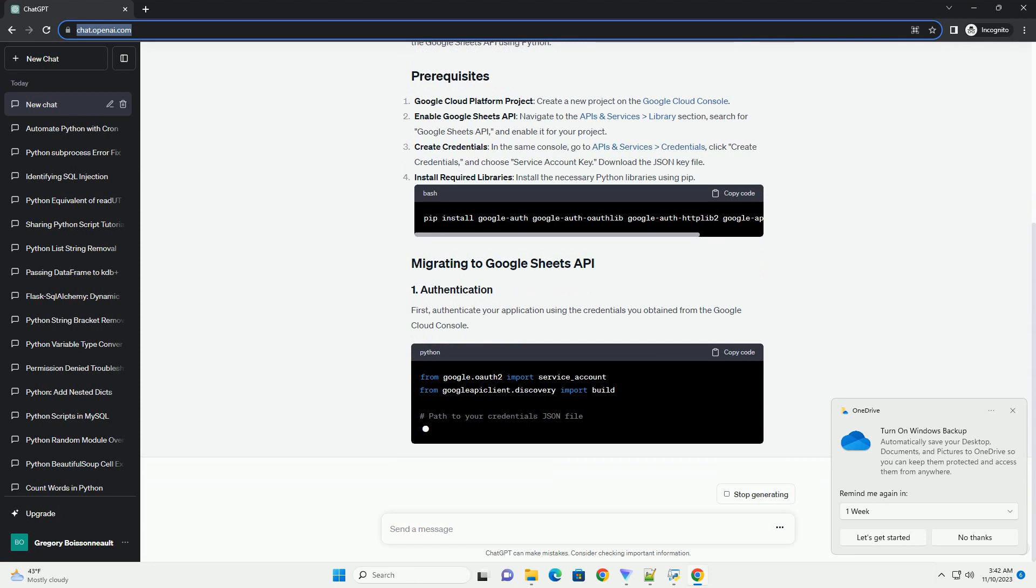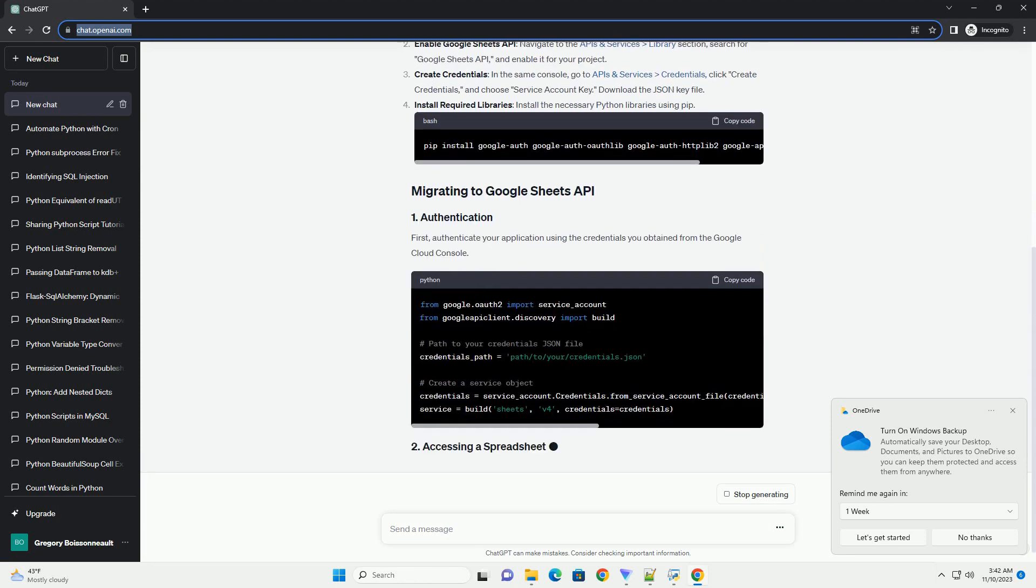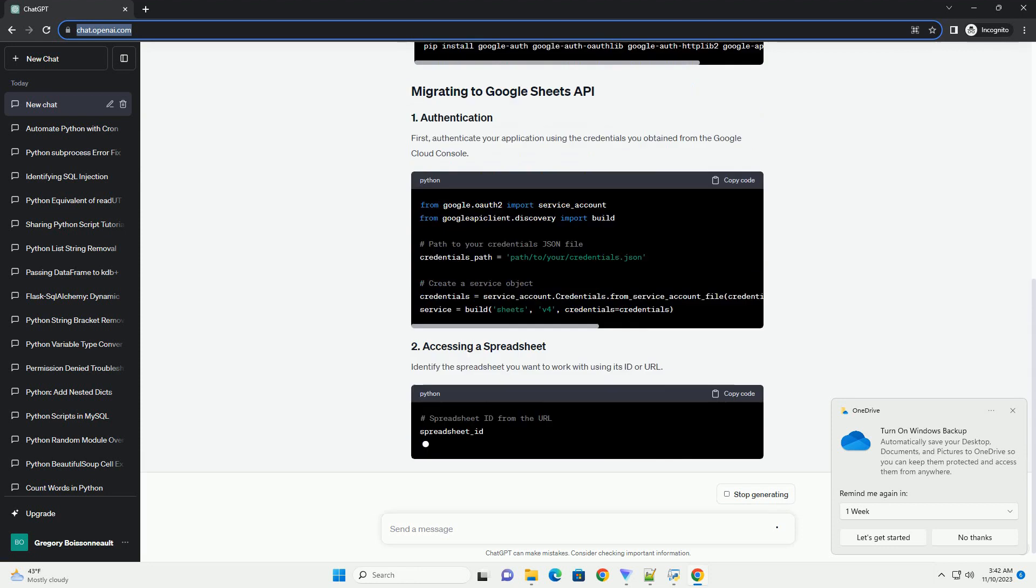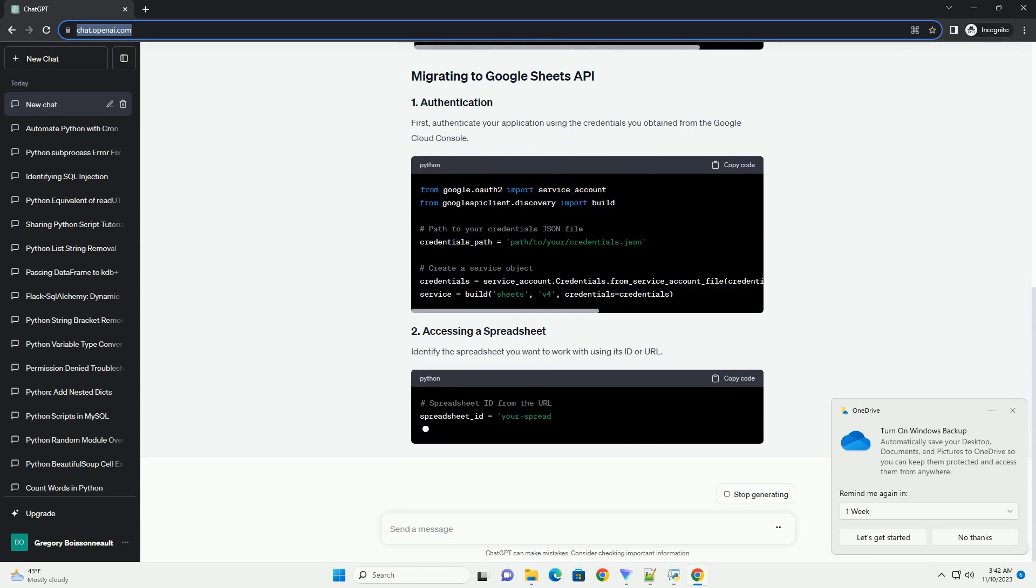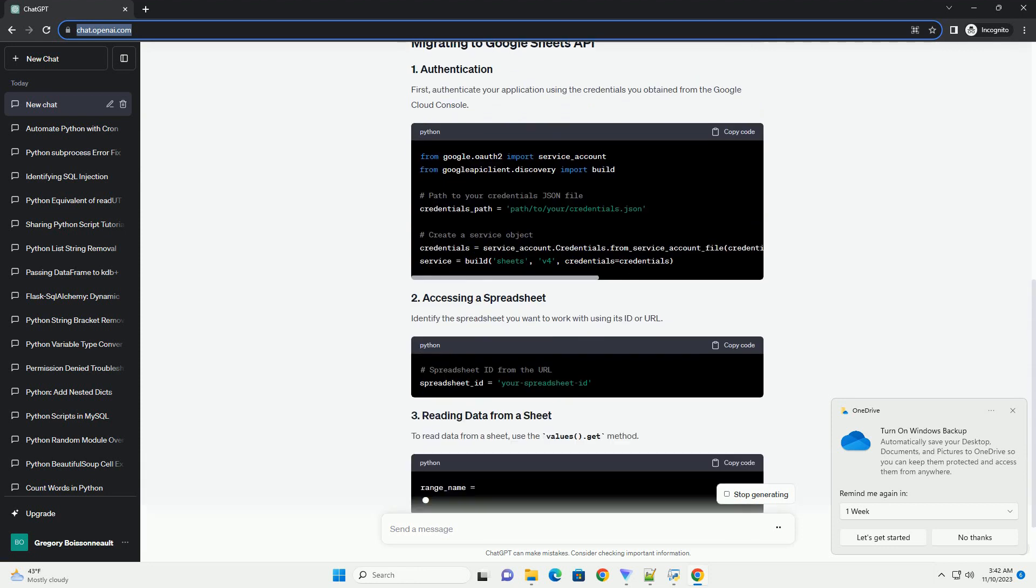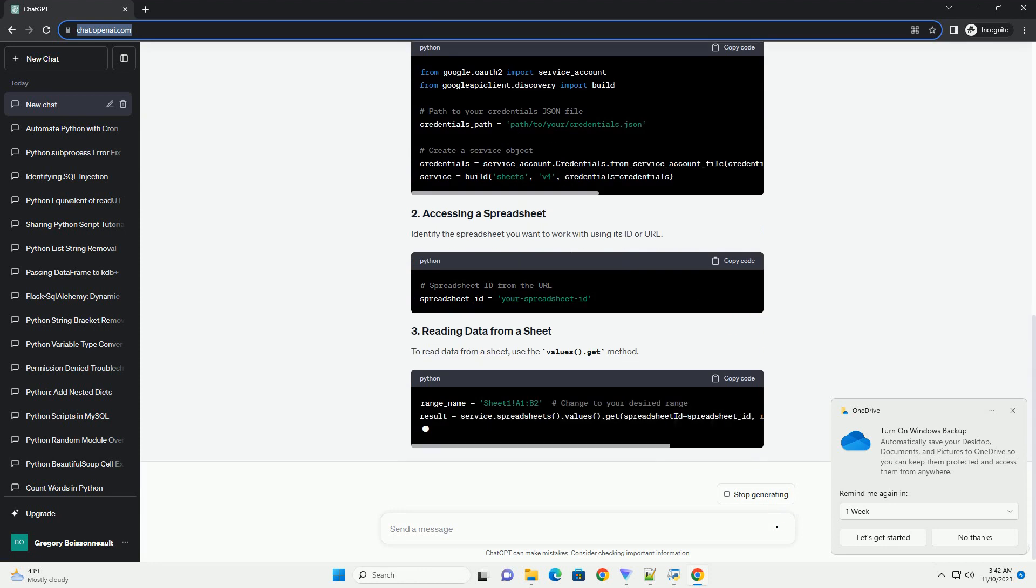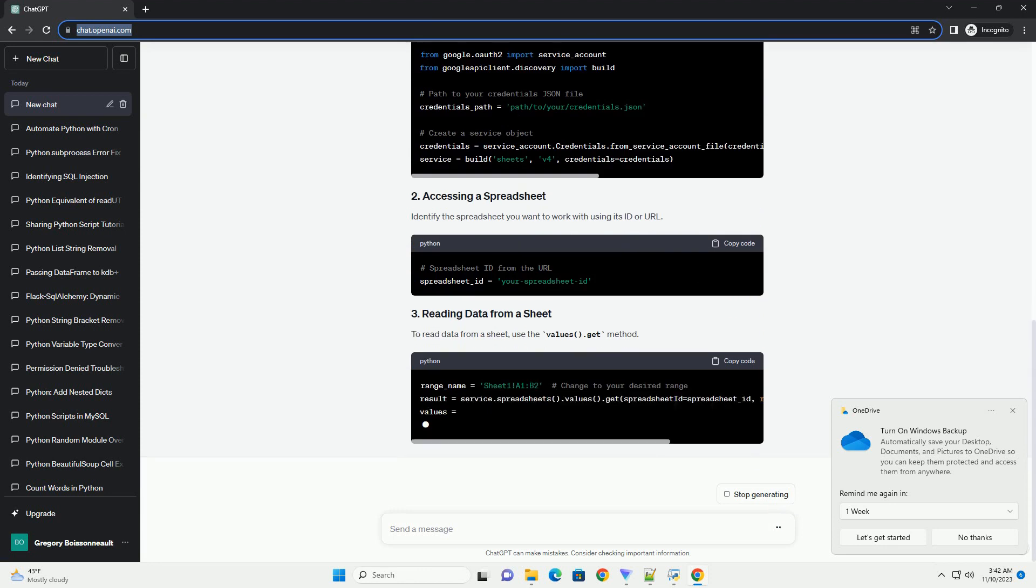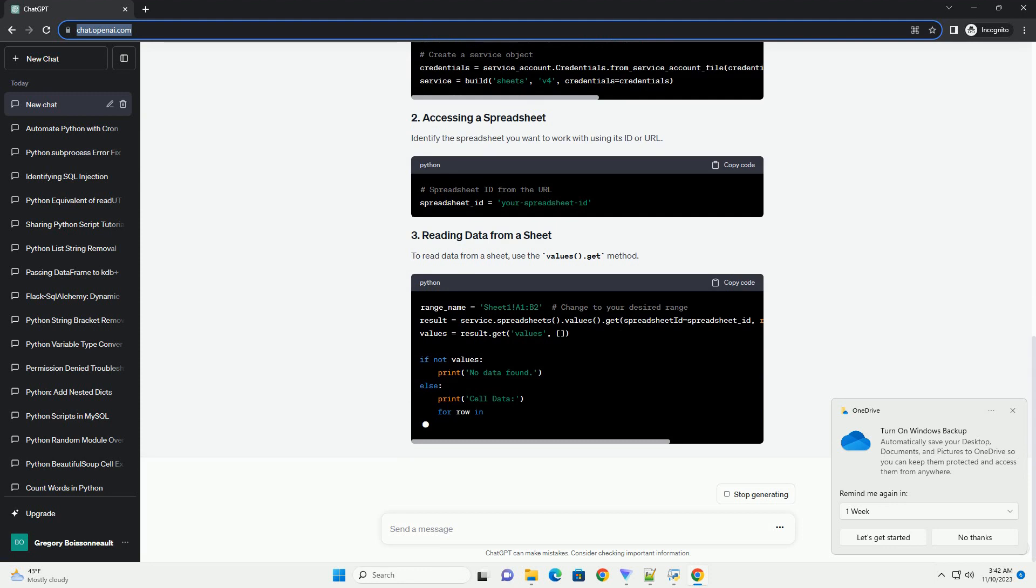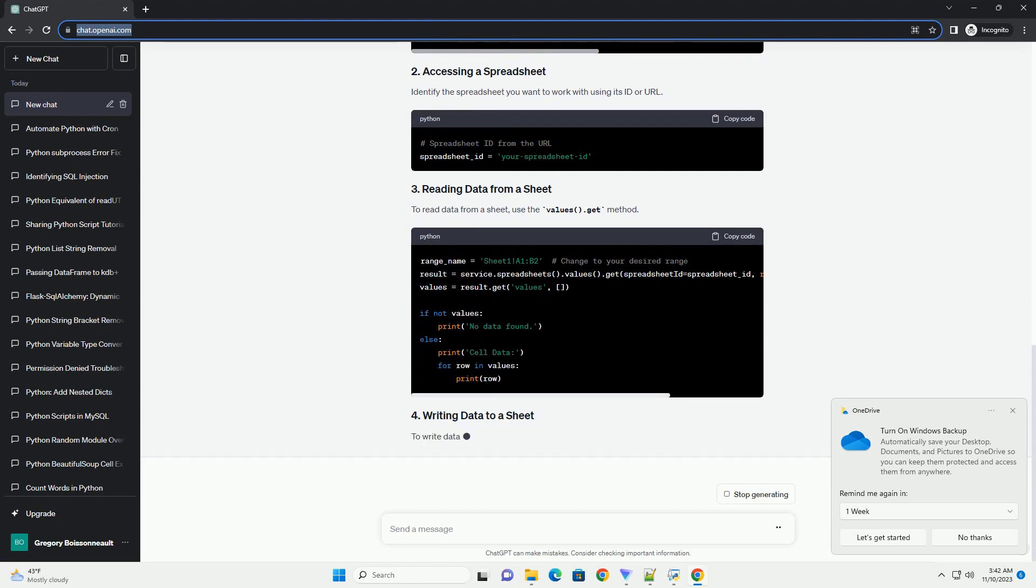Google Cloud Platform Project: create a new project on the Google Cloud Console. Enable Google Sheets API, navigate to the APIs and Services Library section, and search for Google Sheets API.